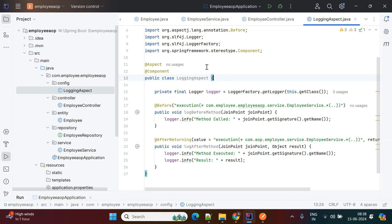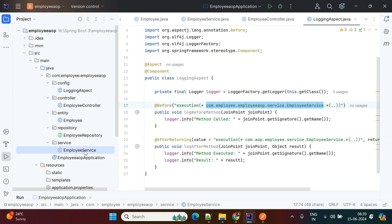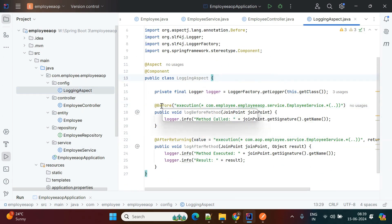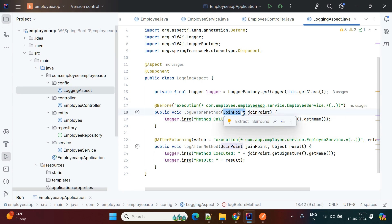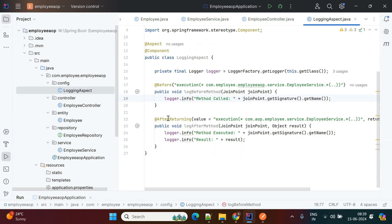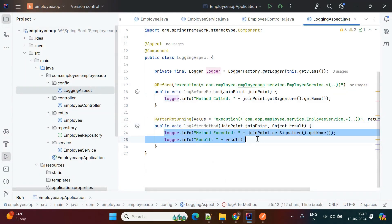Now the main part — the Aspect class. This will handle the entire cross-cutting module. To enable Aspect Oriented Programming, we use the @Aspect annotation at the class level. Using @Before means before executing any method in the EmployeeService class, it will execute and write a log. The joint point is used to identify the execution point. Using @AfterReturning, once the method executes completely, it writes the return result into the logs.